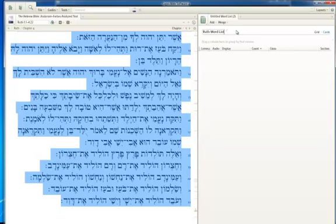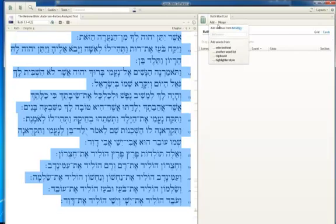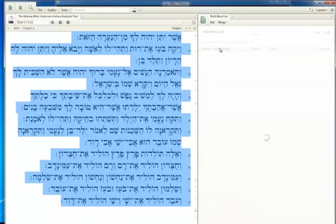Now that I have Ruth highlighted, I want to go to Add. Click on this down arrow and I'm going to switch over to the ESV — that's just the lemmas. Then I'm going to highlight Selected Text. So now what it's going to do is create a word list, basically a concordance of all the words found in the Hebrew version of the Book of Ruth.